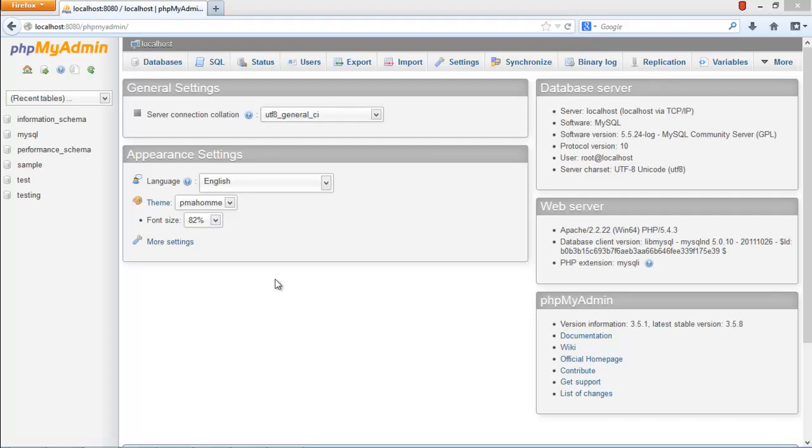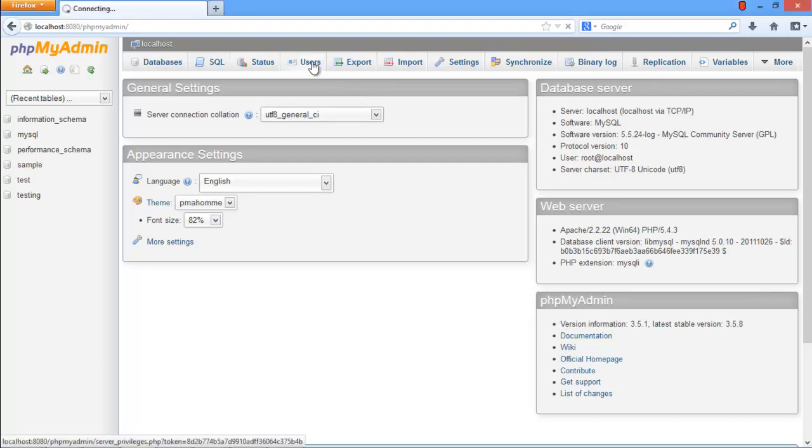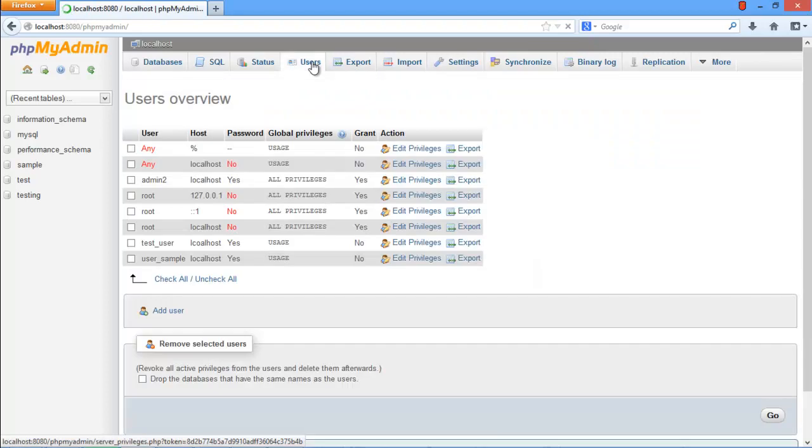In this tutorial, we will guide you on how to add and change a user to a MySQL database. First, let's start with adding a user. Open up the phpMyAdmin panel and click on the Users tab on top.